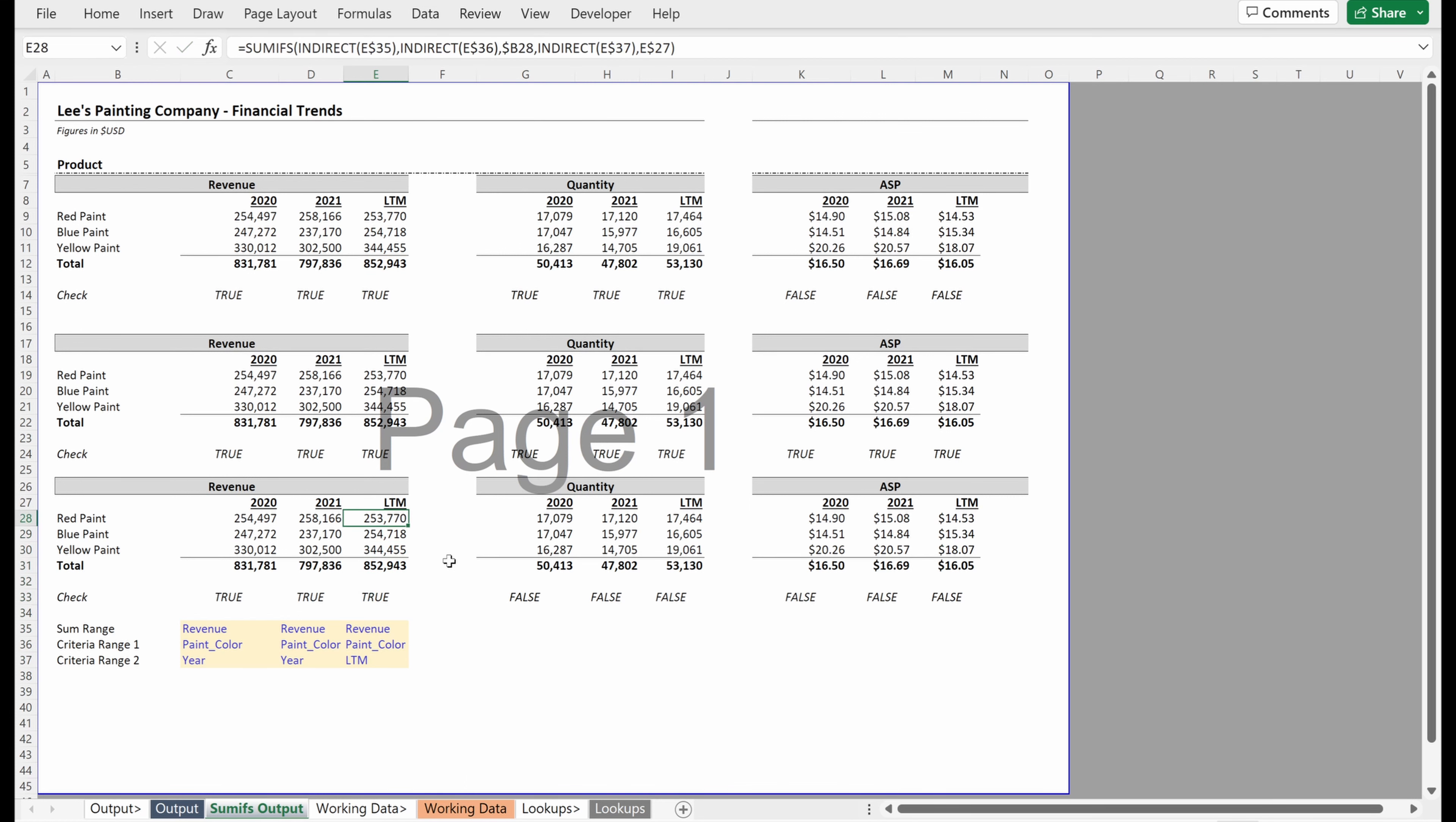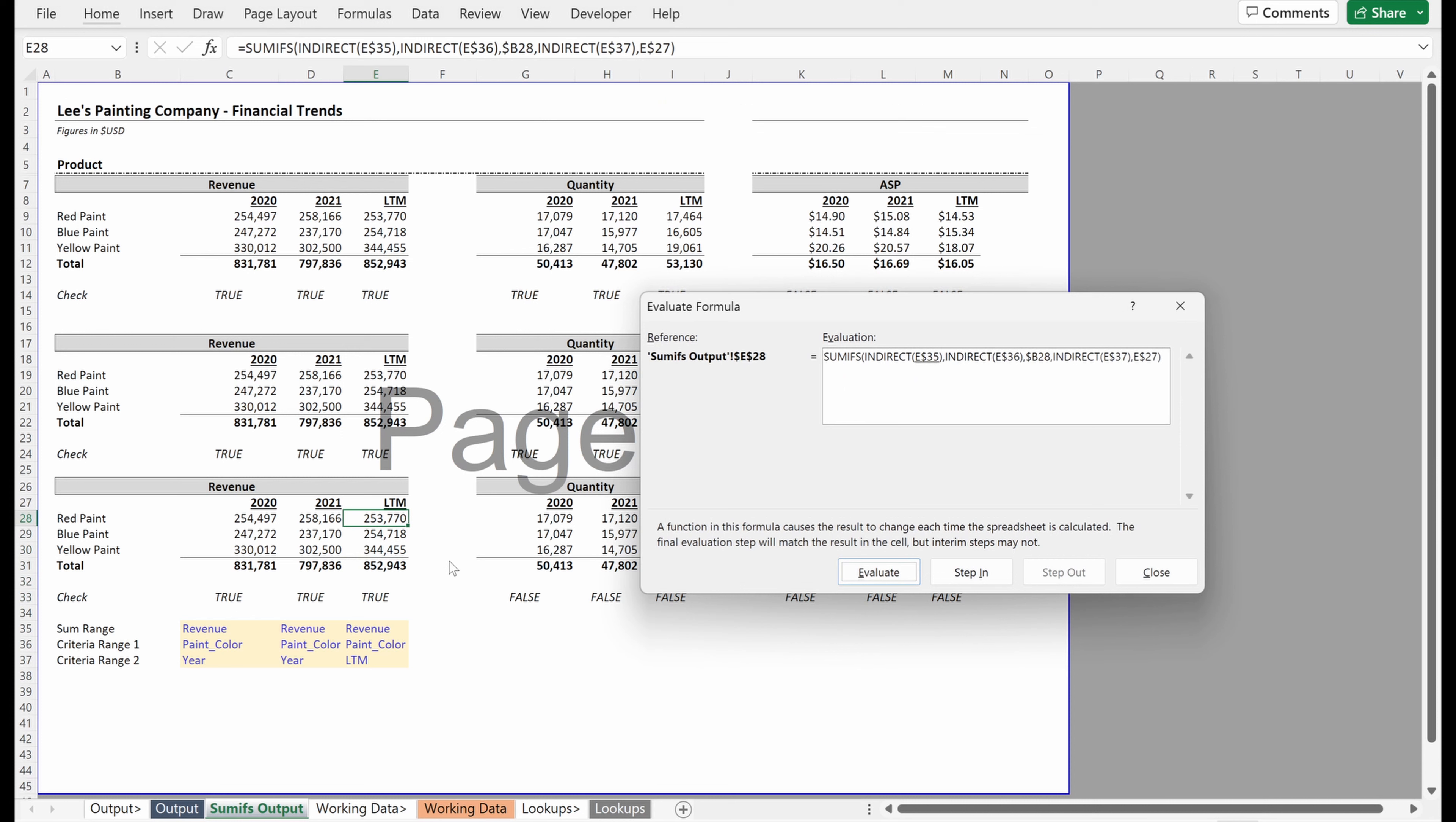So how is this formula working? Alt MV will pull up my evaluate formula. And so the indirect of cell E35, which is the named range revenue, gives me the range address of working data E3 through E1218.